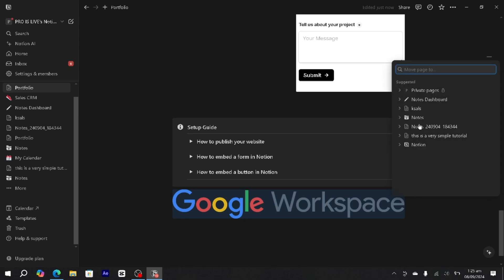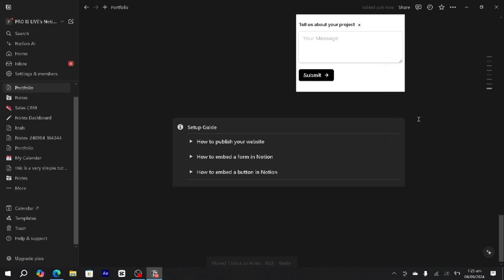Click on 'Move to' and here you'll be able to see all the pages that you have in your Notion. Let's say I want to move it to the notes page. I simply click on it and it says 'Move to notes'.